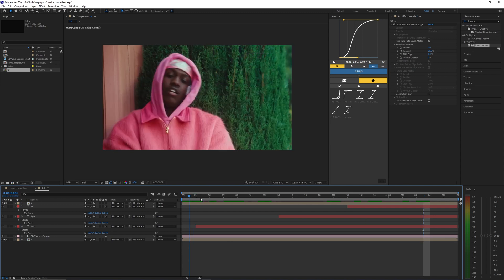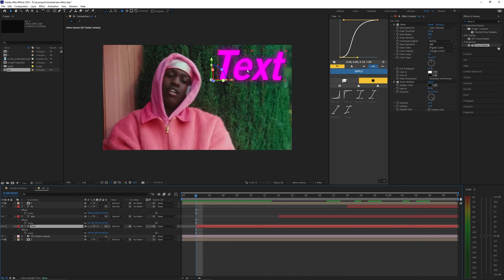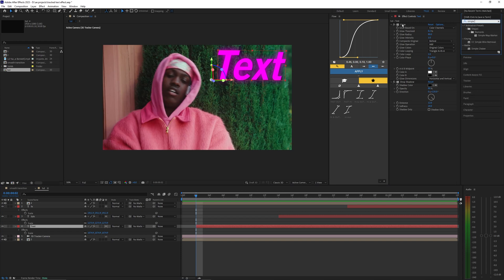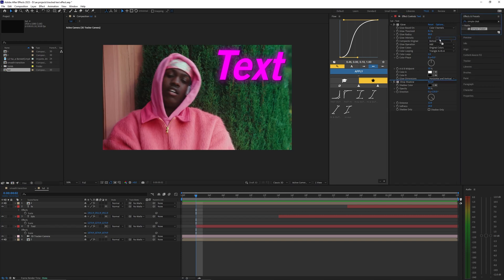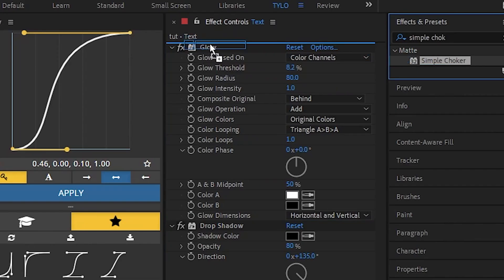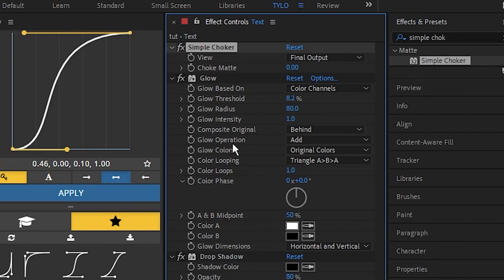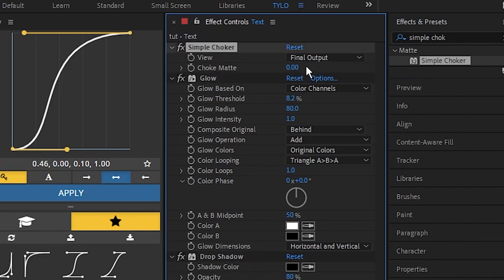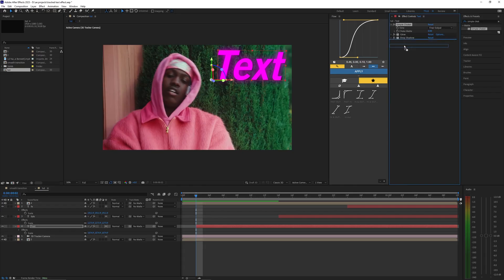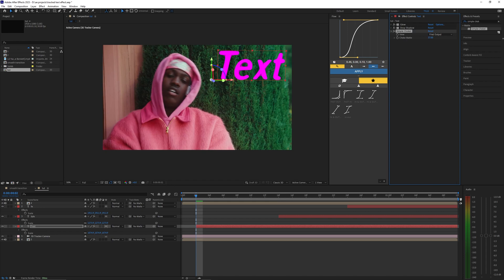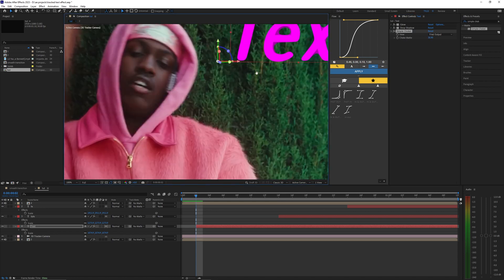I'm going to go ahead and animate these different text layers here. There's a lot of different ways you can animate your text but I'm just going to use this effect called Simple Choker. I'm just going to bring this on to our first text layer and you want to make sure that it's above your drop shadow and the glow because if it's not then it's going to look a little weird when you mess with it.